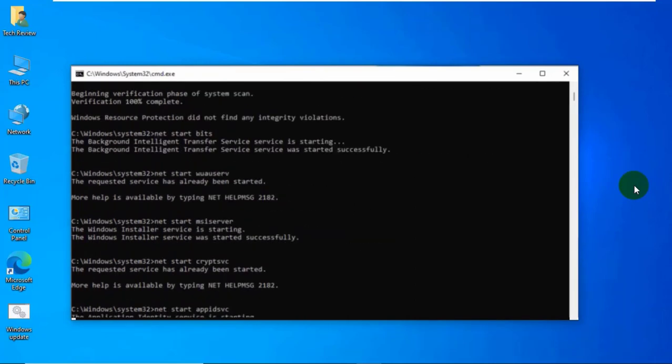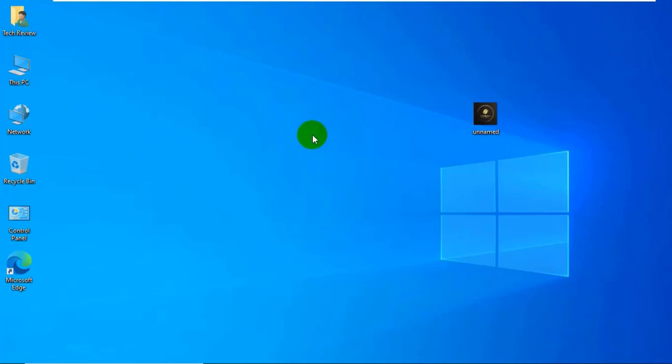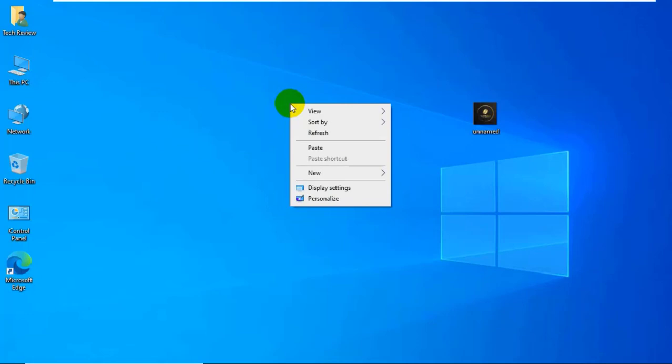After finishing these processes, restart the computer. After restarting, check the update. Hope your problem solved.